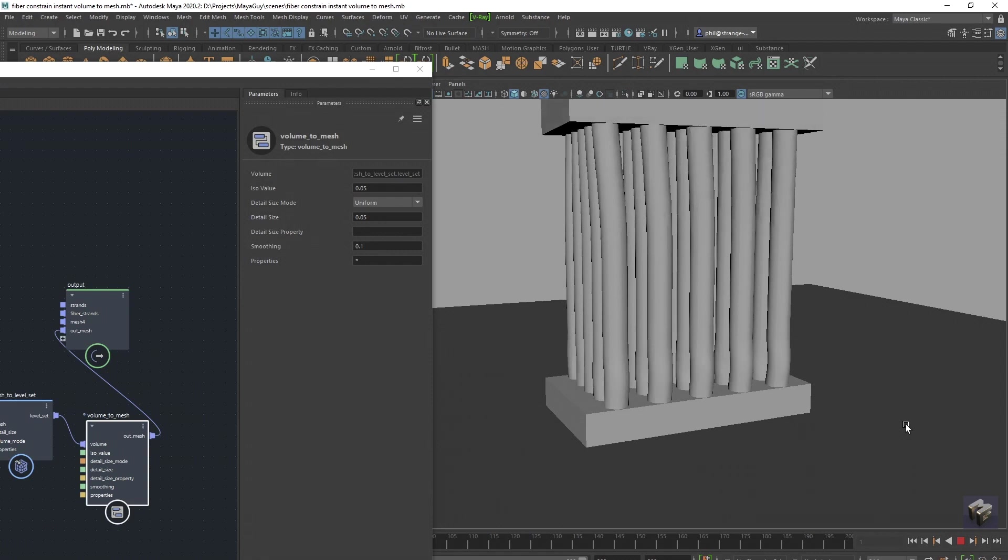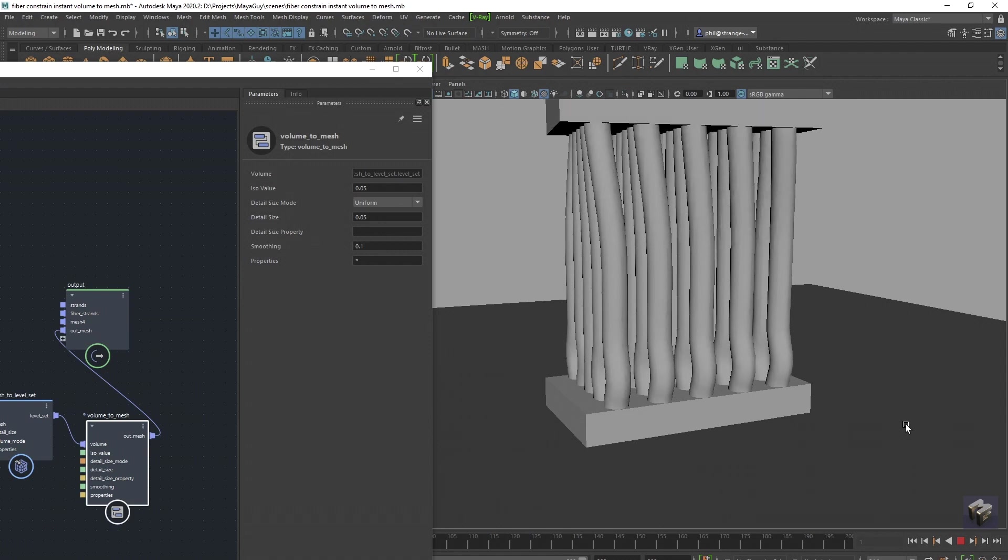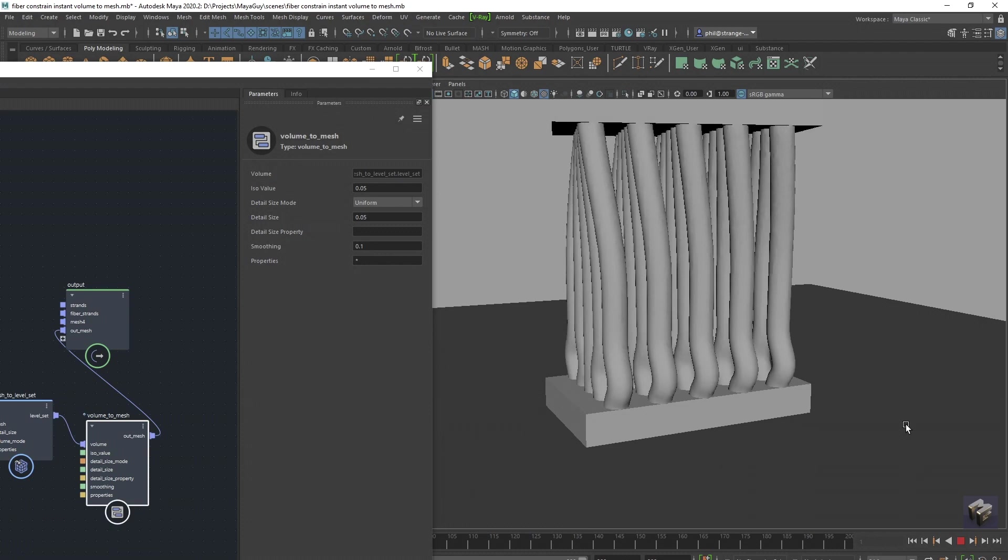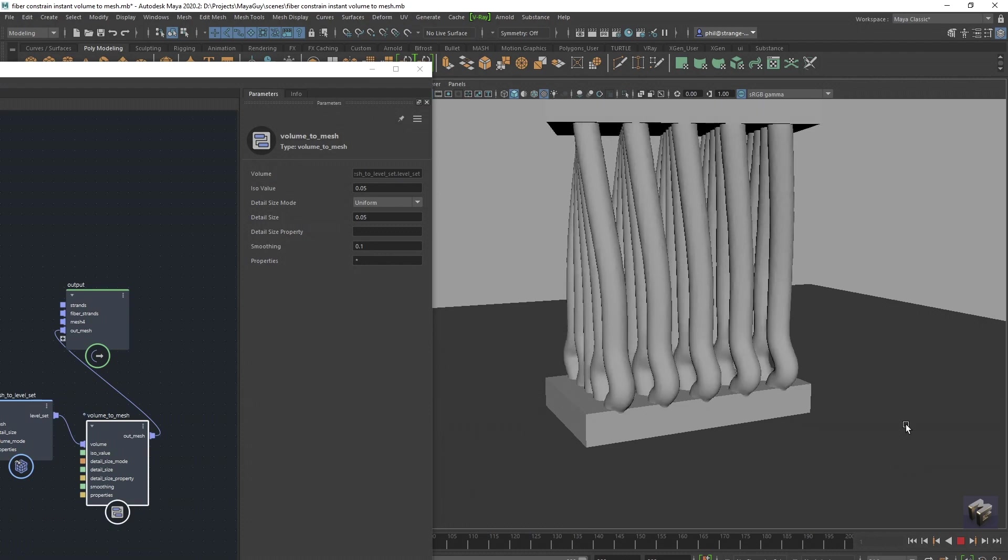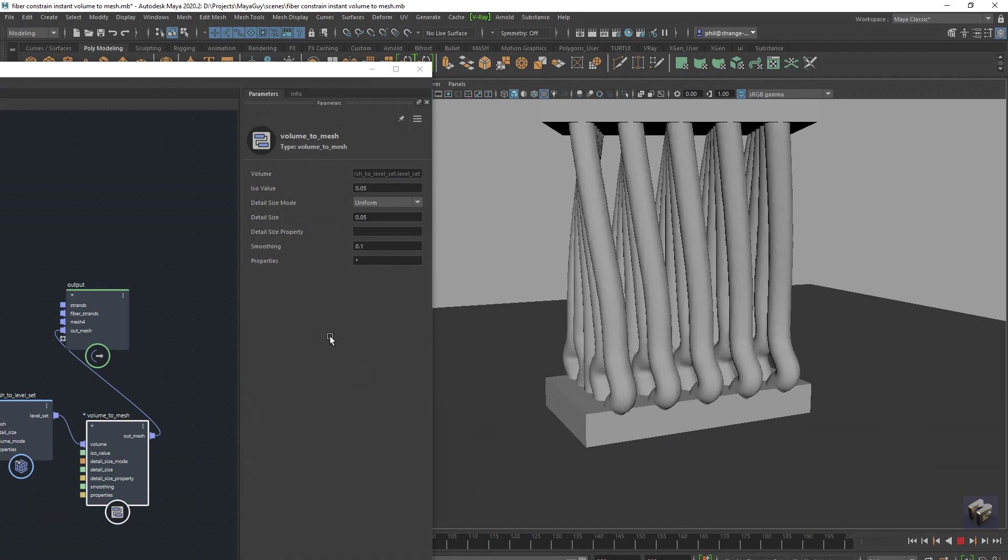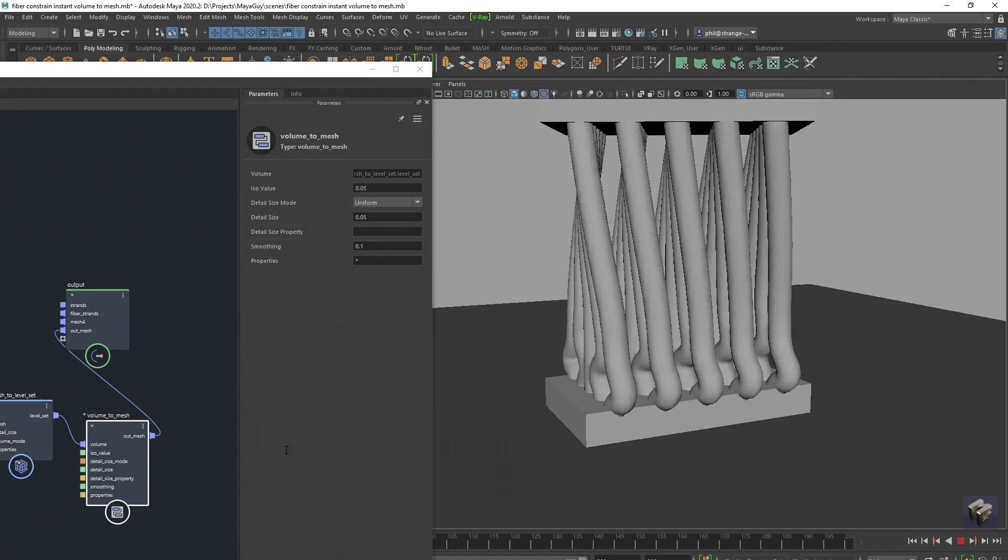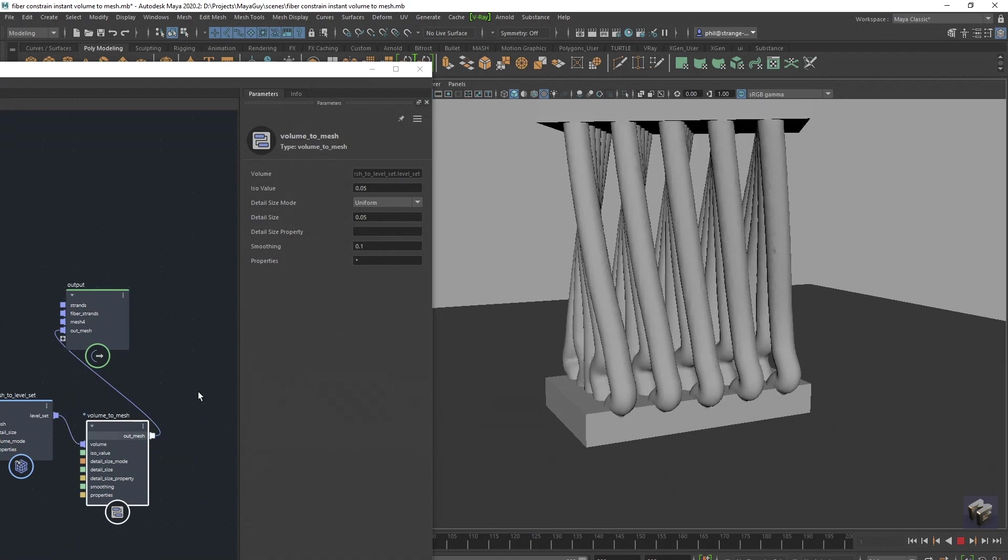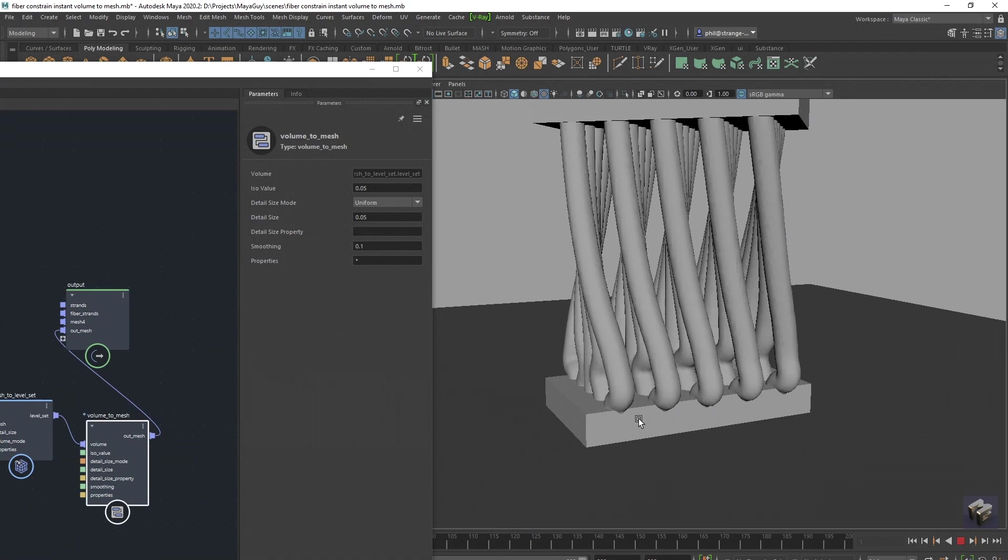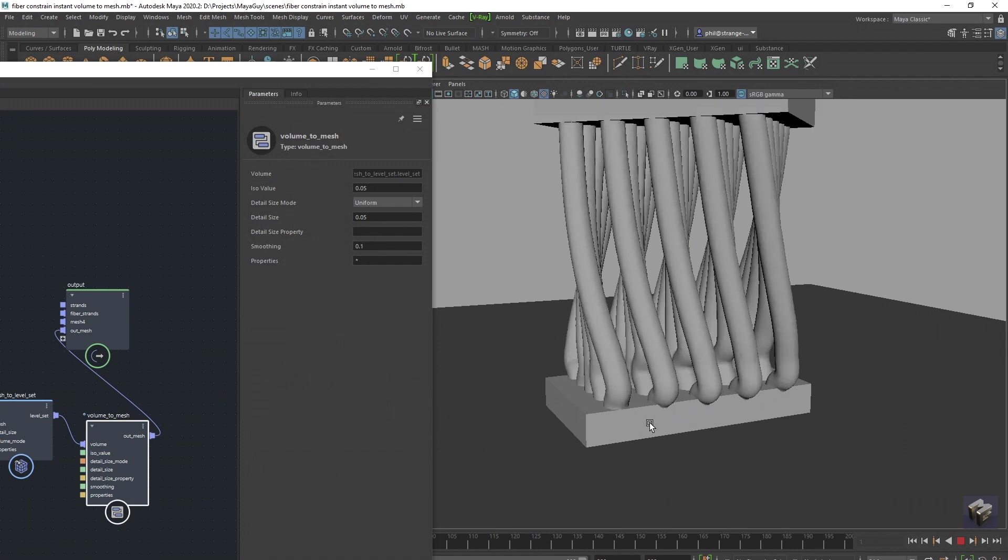but I just wanted to show you what happens when we get some collisions going on between all of these guys. I mean it's still fairly quick, to be honest, for what it is. So these guys are going to start spinning around. And obviously at the moment they're a lot thicker. We could tighten up this detail on that. I probably should have done a points to level set and then a volume to mesh, but there are many ways, many different ways to skin a cat in Bifrost graph.